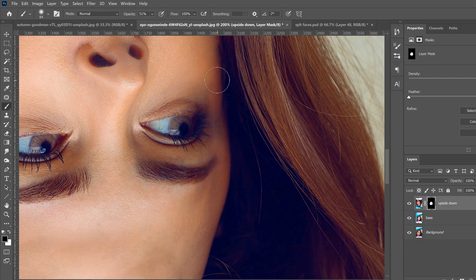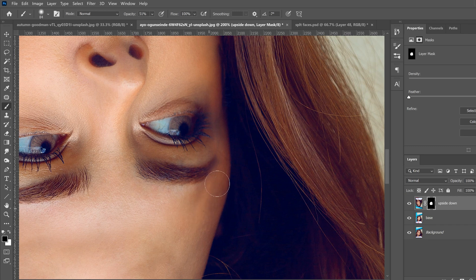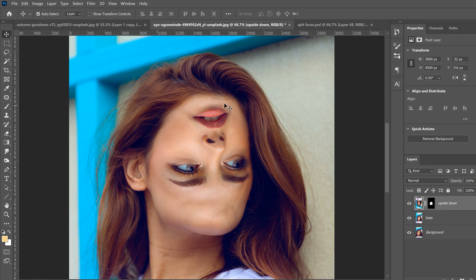Paint over the edges to blend. If you go too far and reveal the underlying layer, flick back to white and bring it back. Because opacity is at 50%, you'll need to go over spots a couple of times. Take your time and clean it up well — don't rush. That's the upside down face effect done.